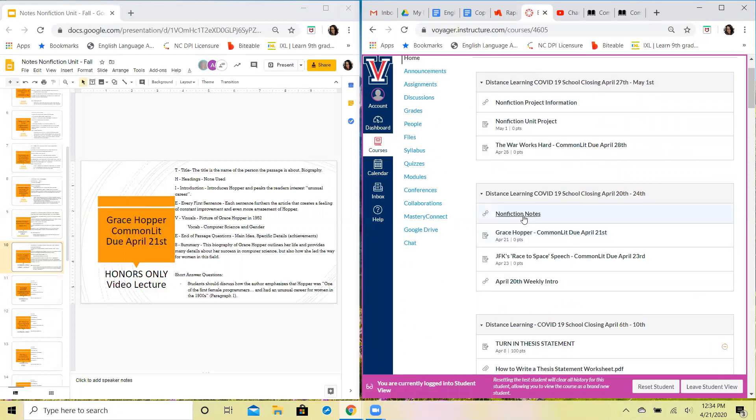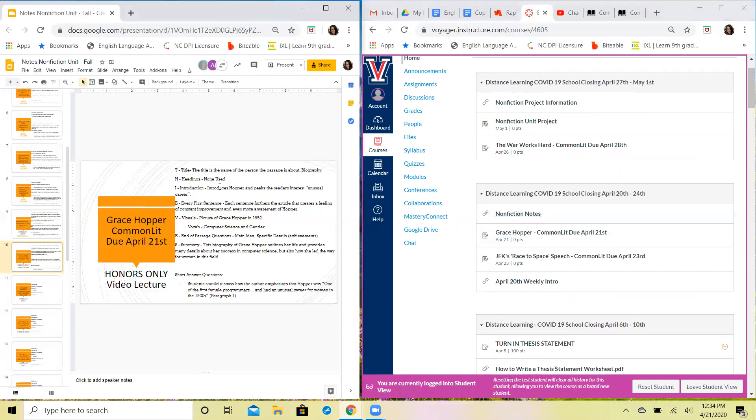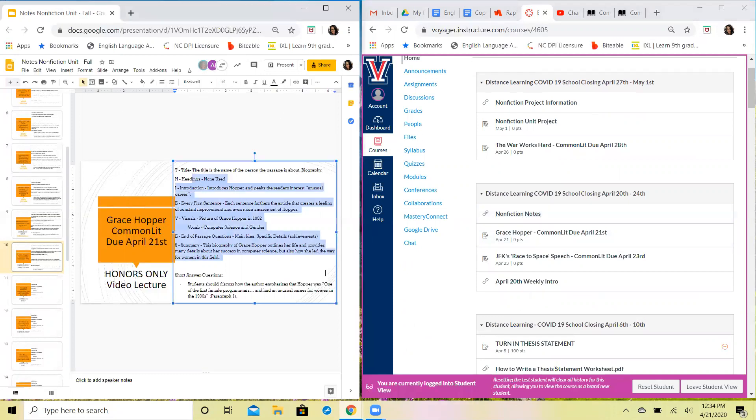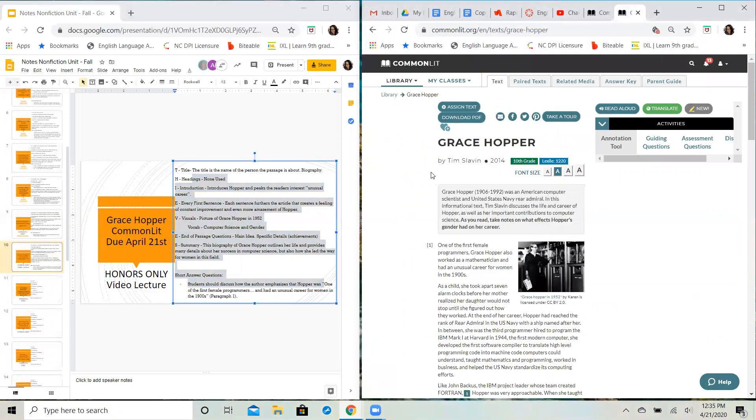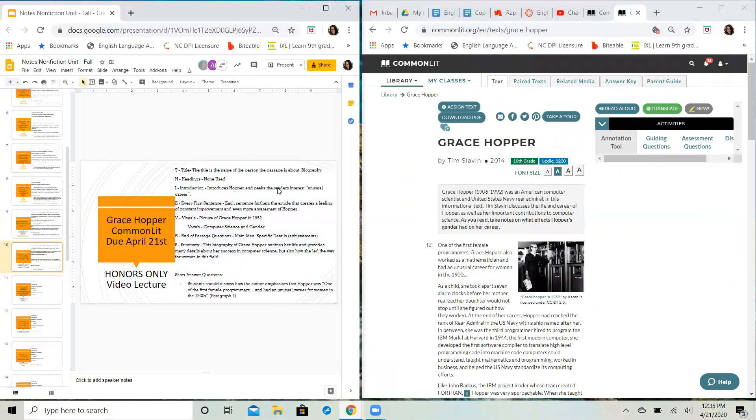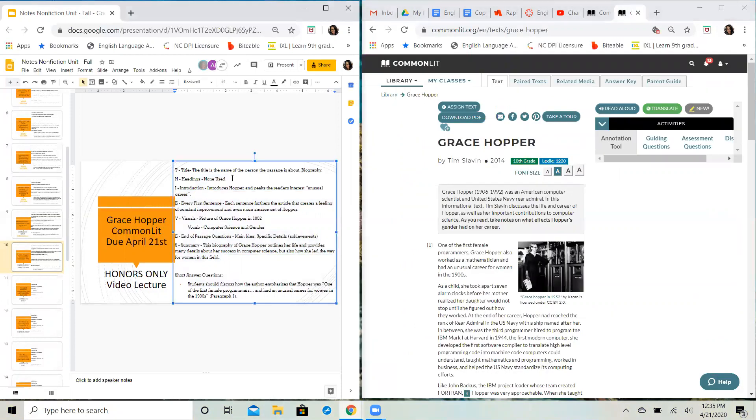Your passage Grace Hopper and your nonfiction notes. Nonfiction notes over here on the left hand side I'm gonna be referencing, and then the actual CommonLit passage over here on the right hand side of your screen.